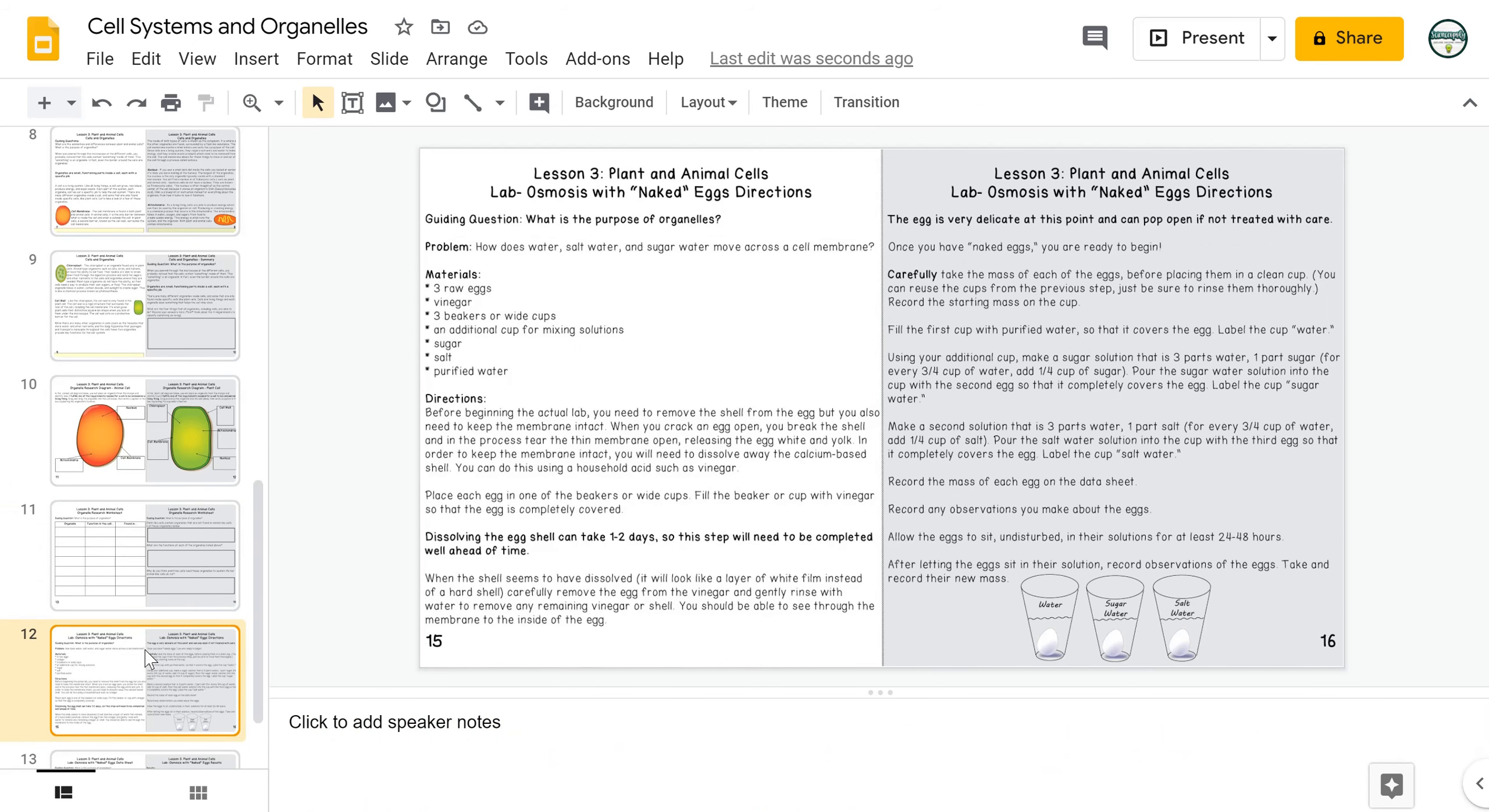The final activity is a really fun lab that focuses on how osmosis works with the cell membrane. In this activity, students will create what I call naked eggs by getting rid of the calcium-based shell so that they're left with the egg and just a membrane enclosure. They'll use this egg to experiment with different solutions and see how those solutions can cross over that cell membrane using the process of osmosis.